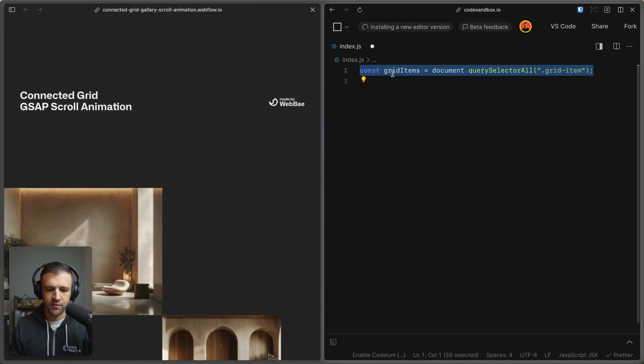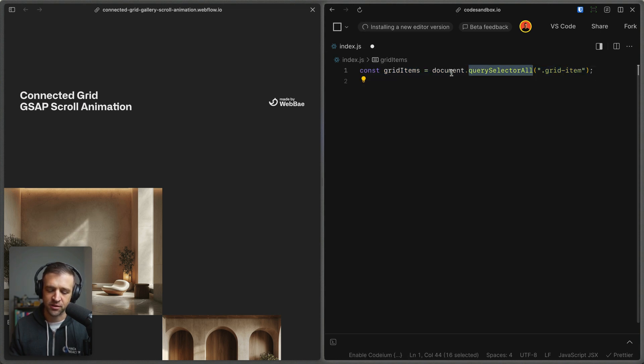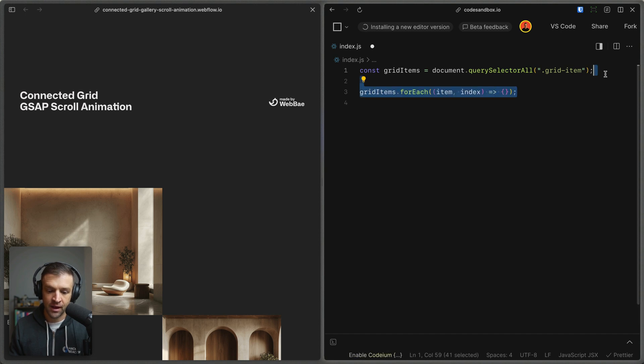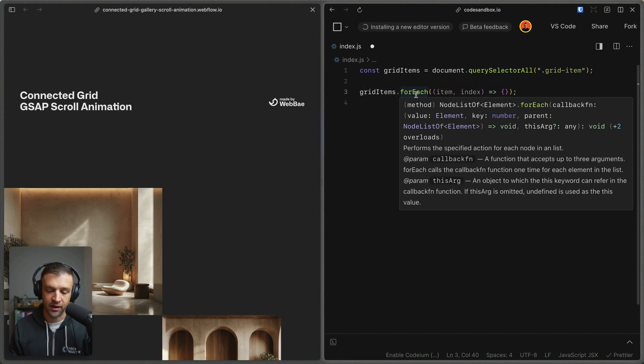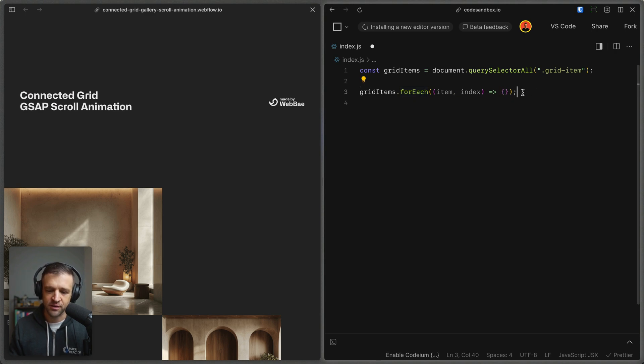So the very first thing I want to do is I want to select all those grid items, and those are the items with the class name of grid item. So I'm using the query selector all method to get all of those. Now I'm going to loop through all of those. And for each grid item, I'm going to do something special. And that special stuff that I want to do is defined within these two curly brackets right here.